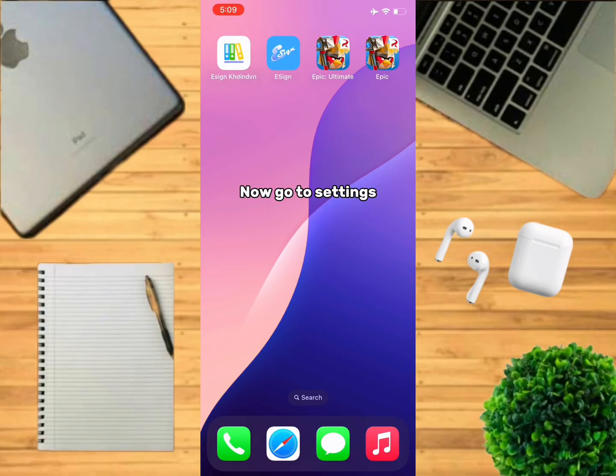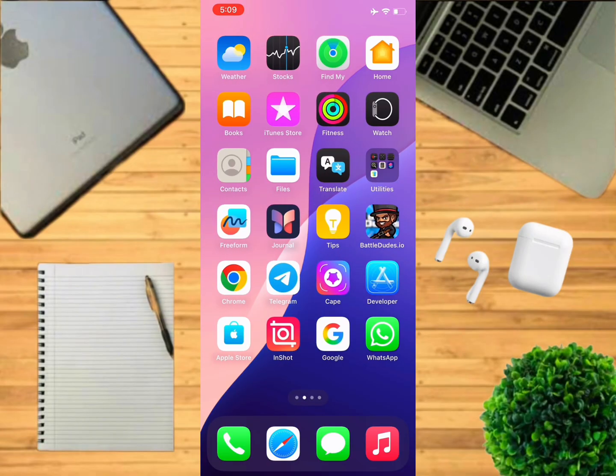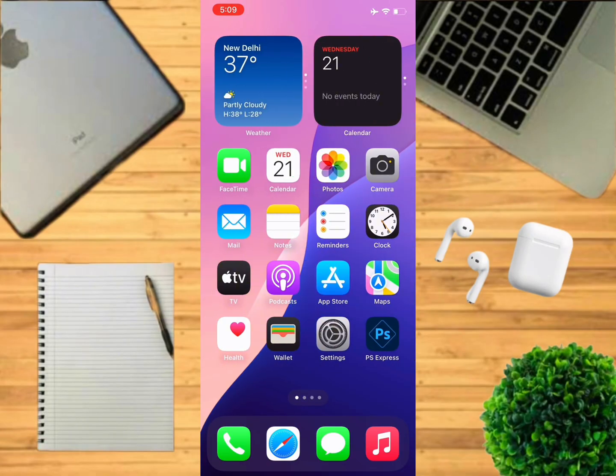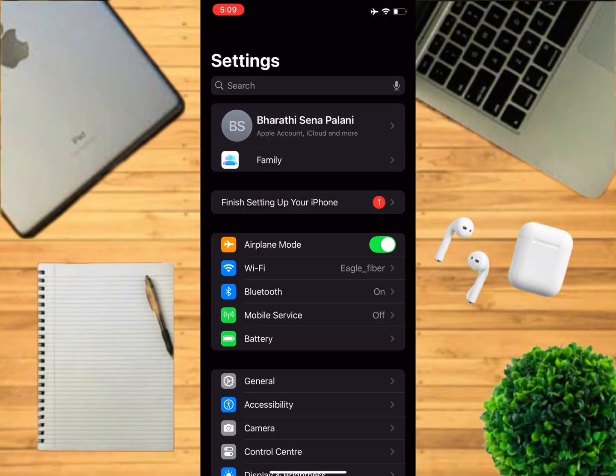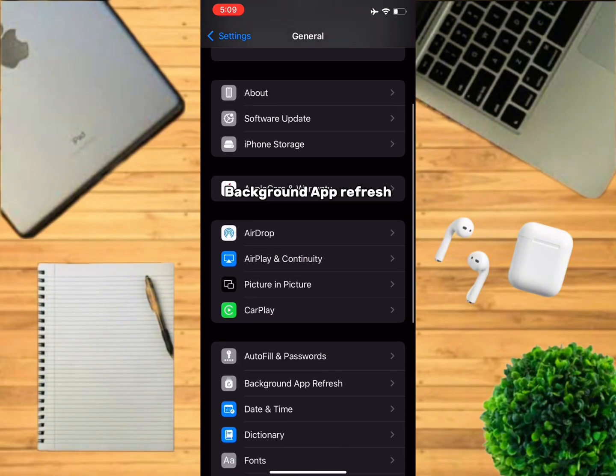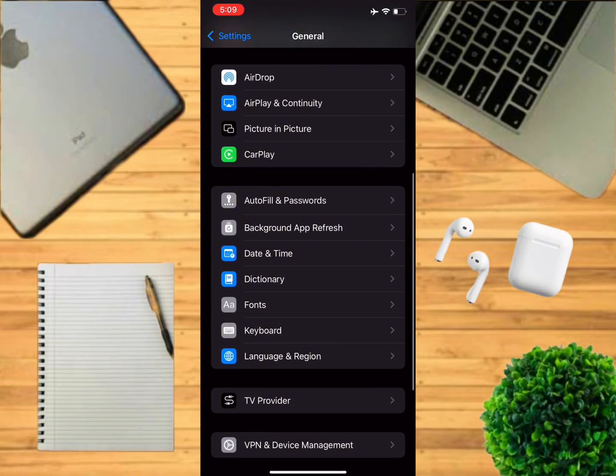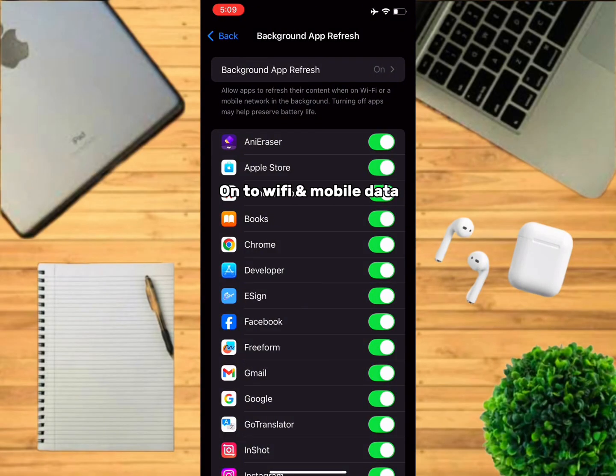Now go to Settings, then go to General, and then go to Background App Refresh. Make sure it's turned on to Wi-Fi and mobile data.